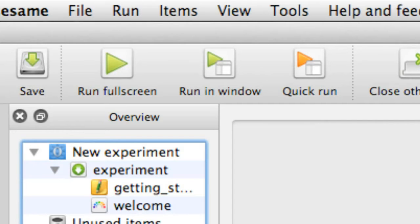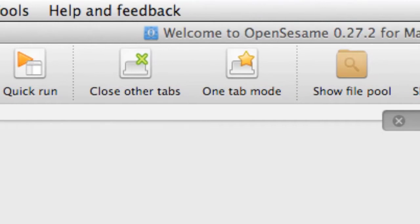We can also perform a quick run, which will basically get the experiment up and running quickly just so we can check that everything is running smoothly. The next two icons deal with OpenSesame's tabbing system. Every time we open up a new object in OpenSesame, it will create a new tab in the tab area for that particular object. If you've got a small experiment with maybe two or three up to about ten objects, it's manageable. However, if you've got a large experiment with potentially twenty or thirty objects, it can become quite unwieldy having all those different tabs open.